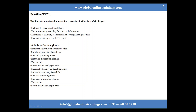Additional benefits include reduced processing times, improved information sharing, lower archiving and paper costs, increased efficiency, and time savings across the organization.